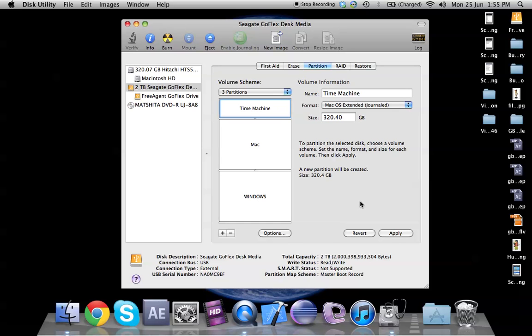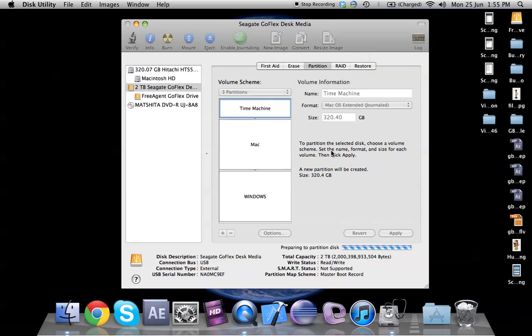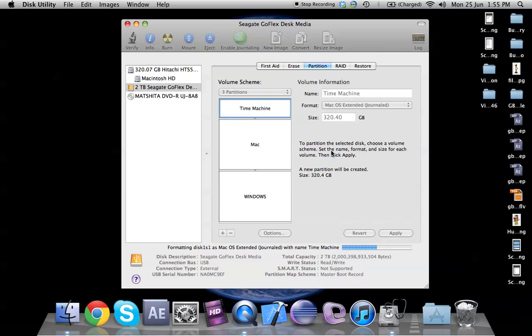So we select that one for Windows, for Mac we have the Mac OS and for time machine we have the Mac OS. All we need to do is click on apply and it would say are you sure you want to partition the disk space, and that's because it wants to make sure that you've backed up all your data, and we click on partition. So it would take about 40 seconds or so to format the entire hard drive and create the partitions for you.